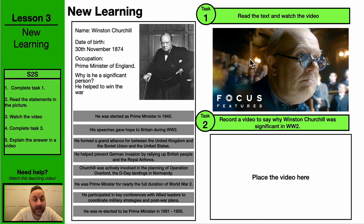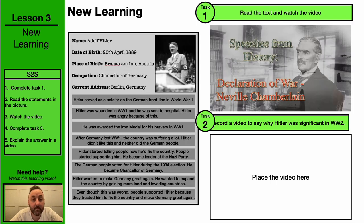And then what I'd like you to do is record a video of yourself to say why Winston Churchill was a significant person. And then on the following page, we're going to have a look at another significant person.